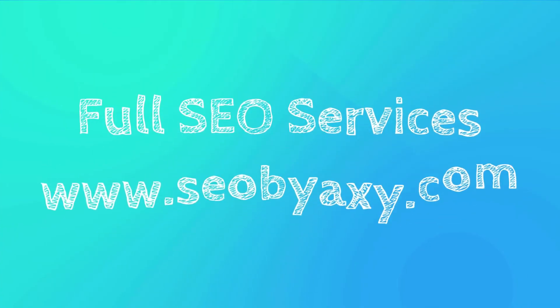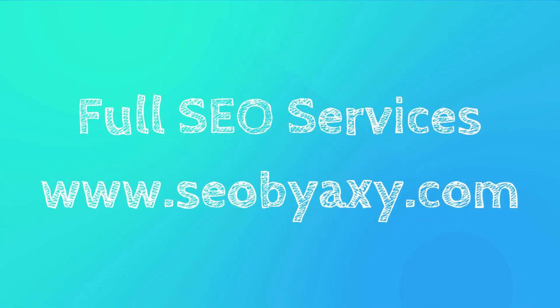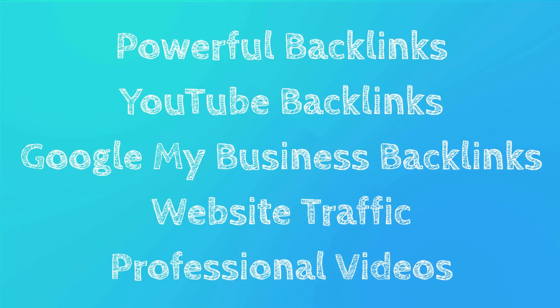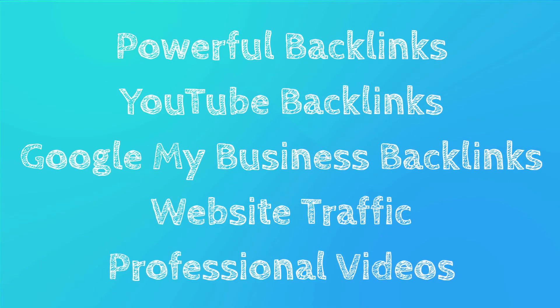For full SEO services, visit seobioxy.com. We offer professional SEO services that work, such as powerful do-follow backlinks, YouTube backlinks, Google My Business backlinks, and website traffic. We can even create professional videos like this.